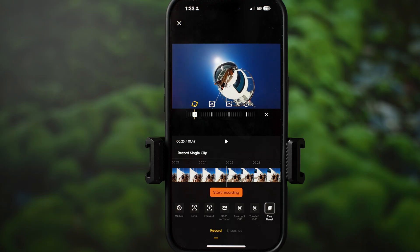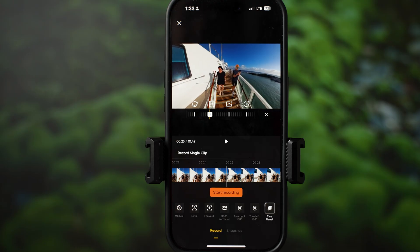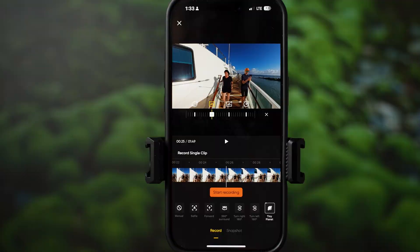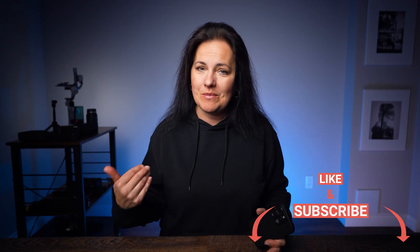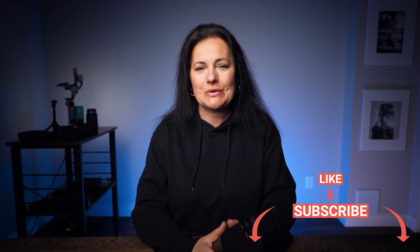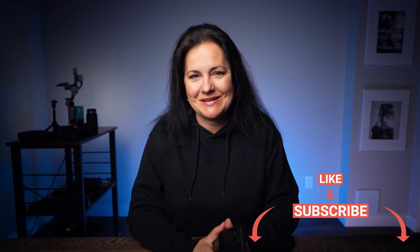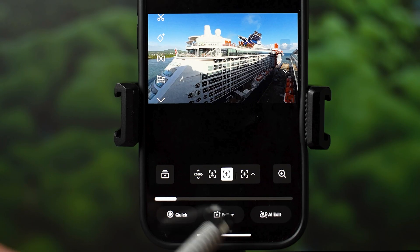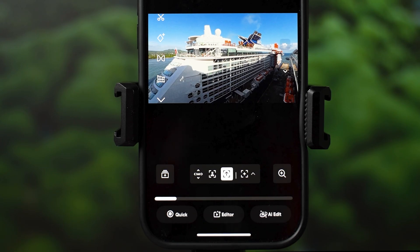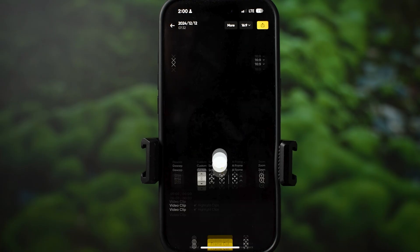So that covers Quick editing mode. If you're finding this video helpful, please give it a thumbs up and consider subscribing as it really helps channel growth and allows me to create more tutorials like this. The next mode I'm going to explain is the Editor mode. Let's select another clip and hit Editor.